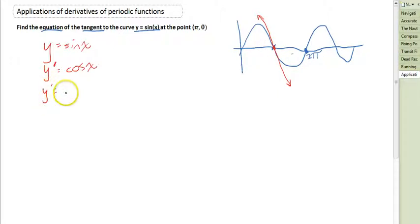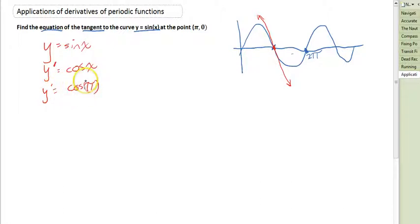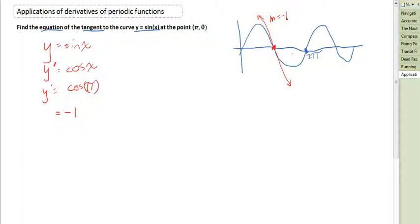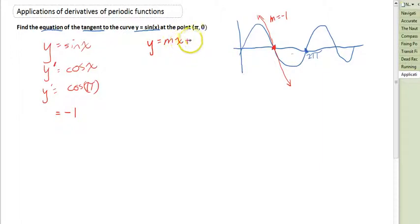y dash equals cos π. You can type that into your calculator, but you should know that cos π equals negative 1. So that means the gradient of this line, or the rate of change at that particular point, is m equals negative 1. Now we want to know the equation of that line, so remember that a straight line has the equation y equals mx plus c.